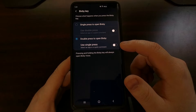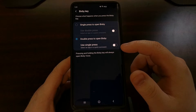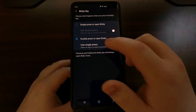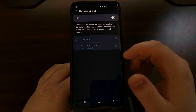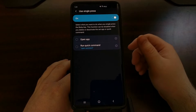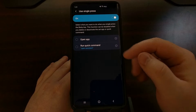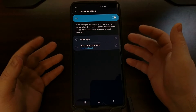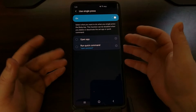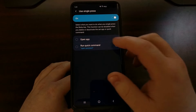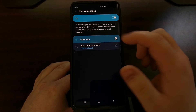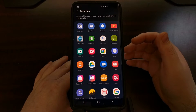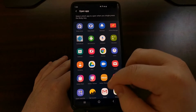Once we tap on the double press to open Bixby option, it gives us a toggle to use a single press as a different function. Whenever we enable this, we can run a very specific Bixby Voice command or we can open up an application.